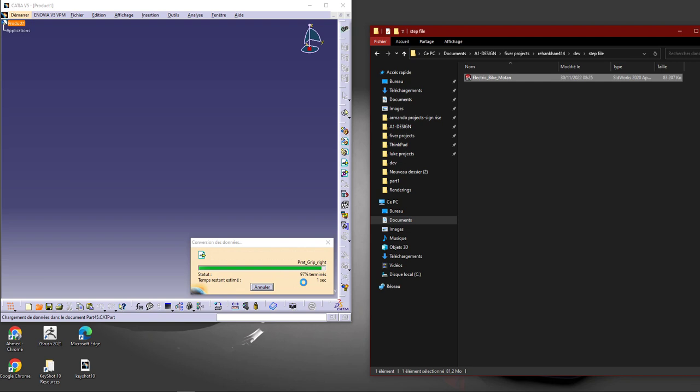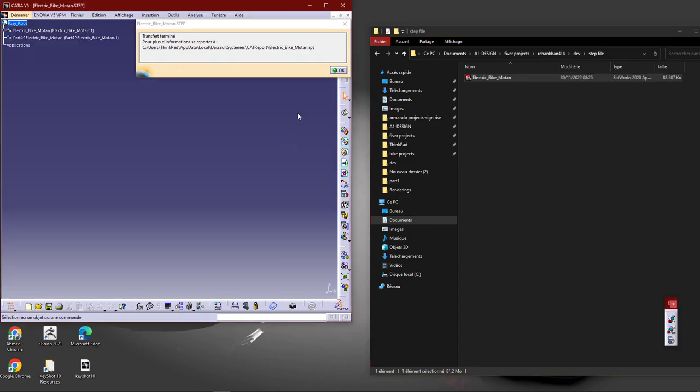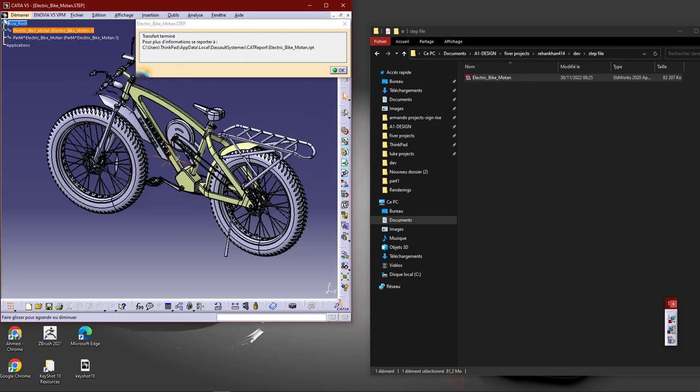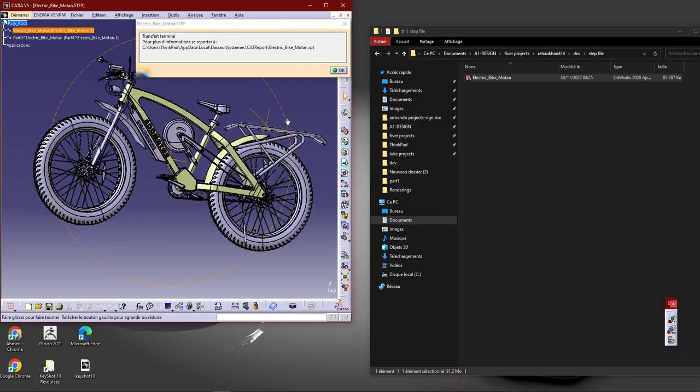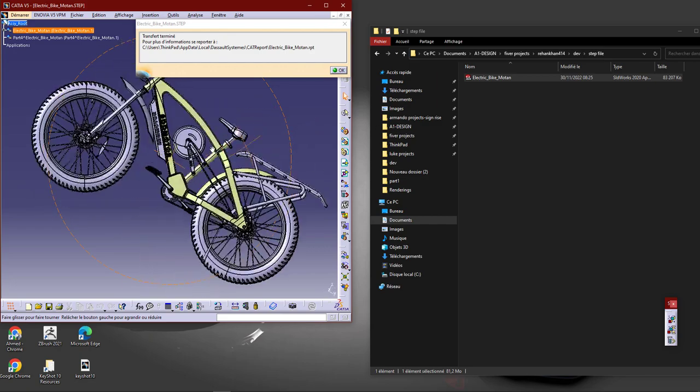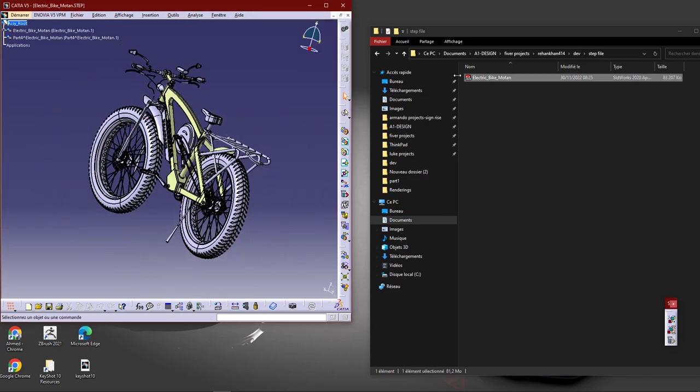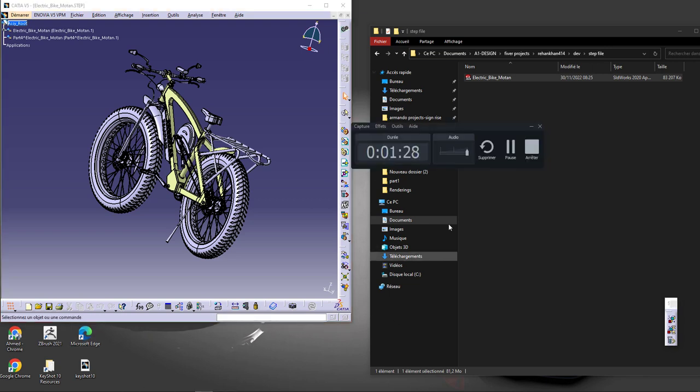Alright, come on. Okay, this is your model. This is in CATIA here. This STEP file - you can open this project on any kind of software.